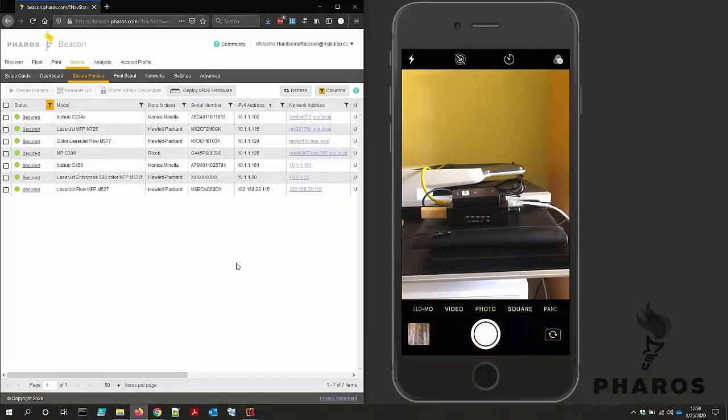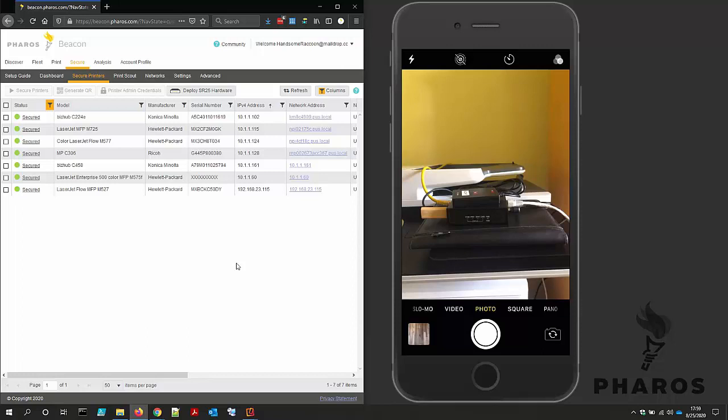In this video, I will demonstrate how simple it is to deploy Sentry SR25 hardware. Secure printing can be enabled on nearly any network printer with the use of Sentry SR25 hardware.